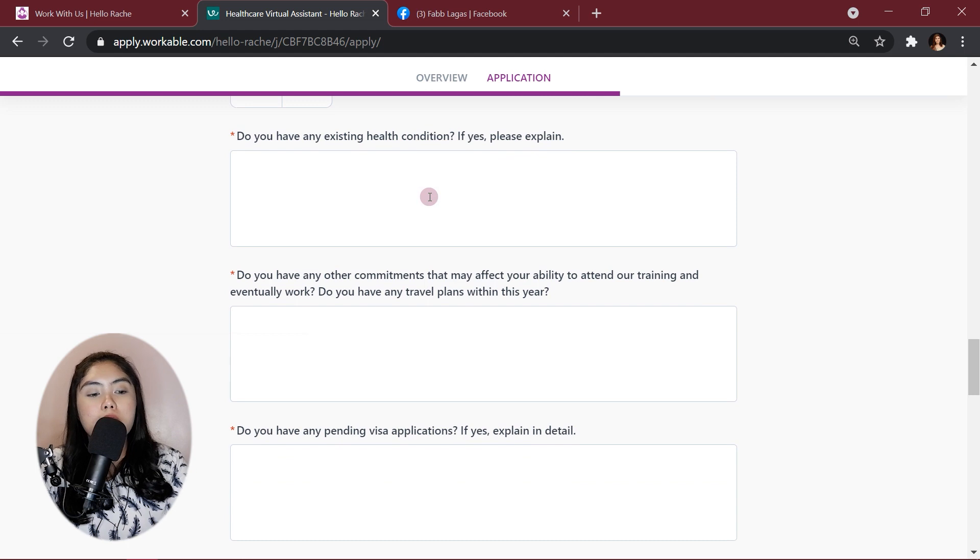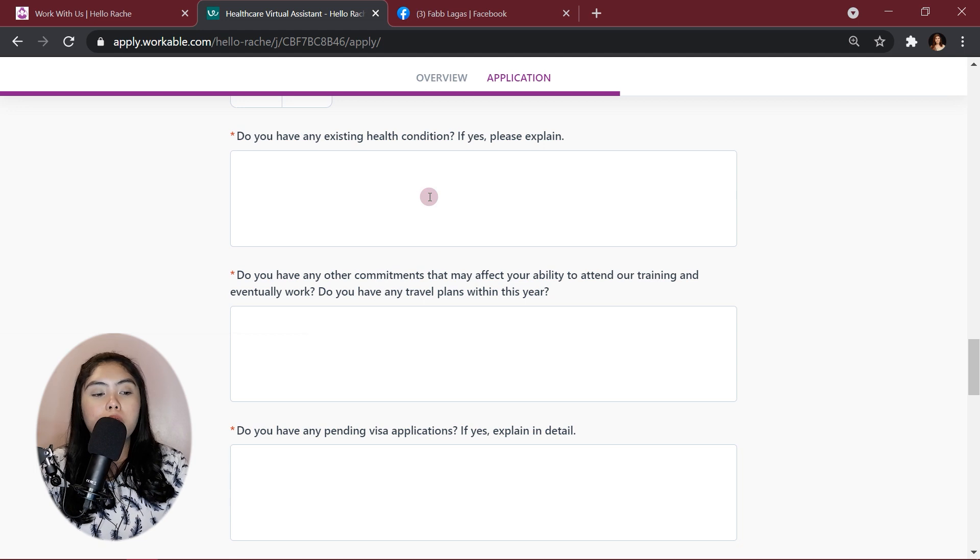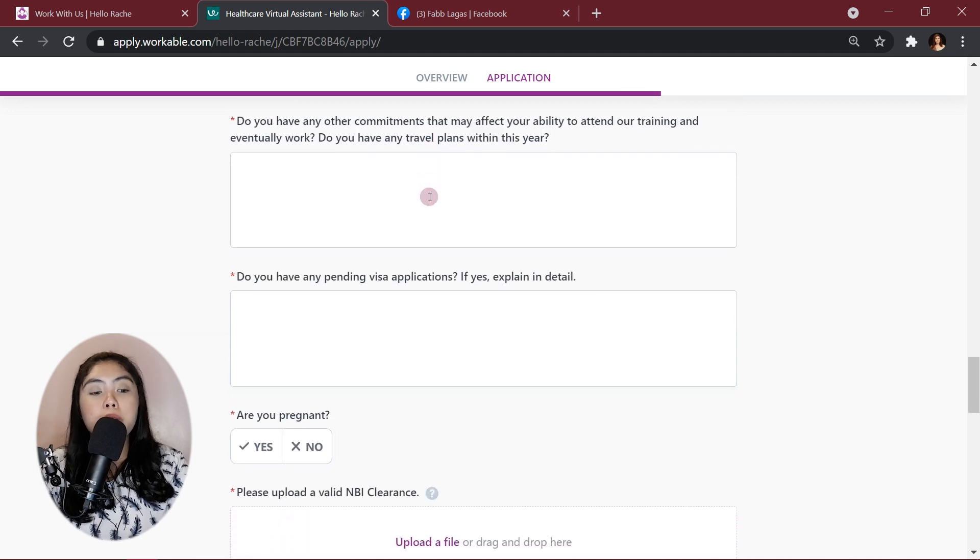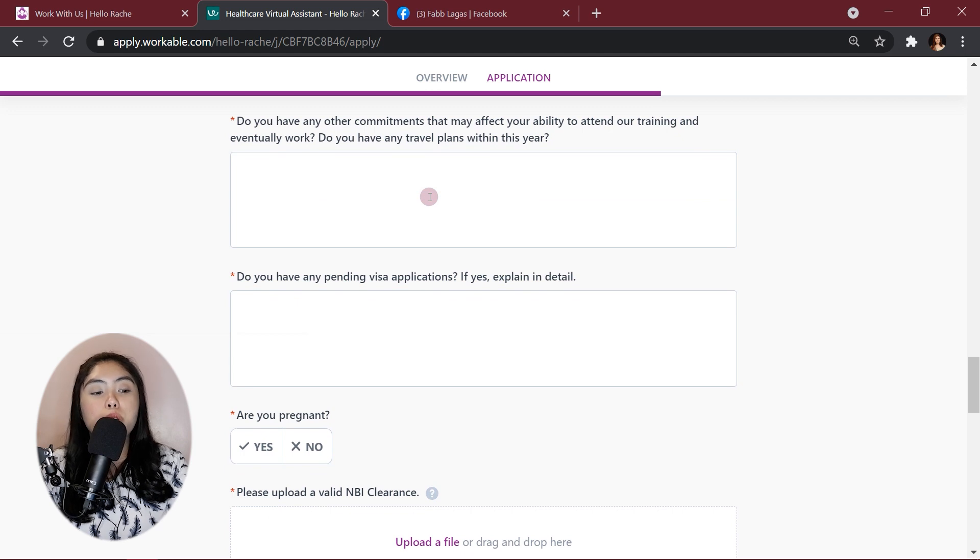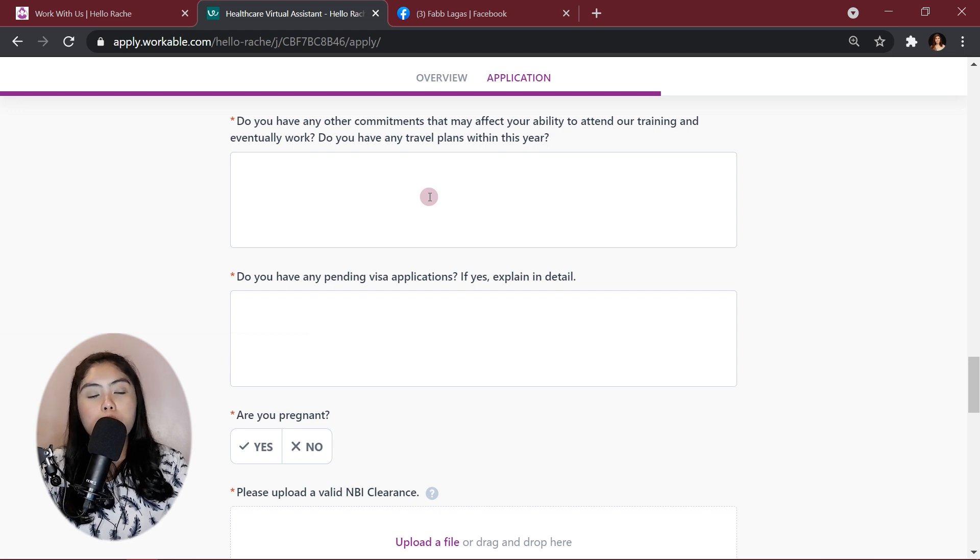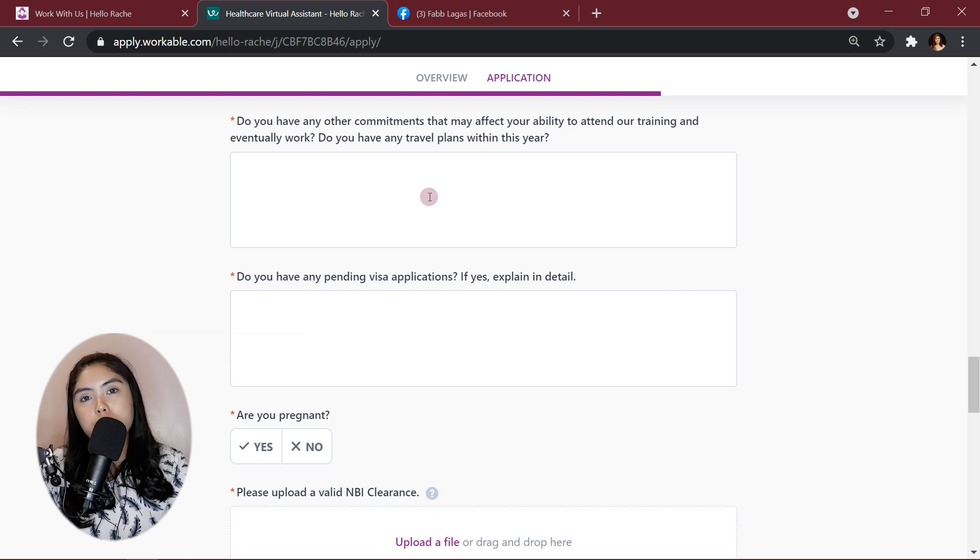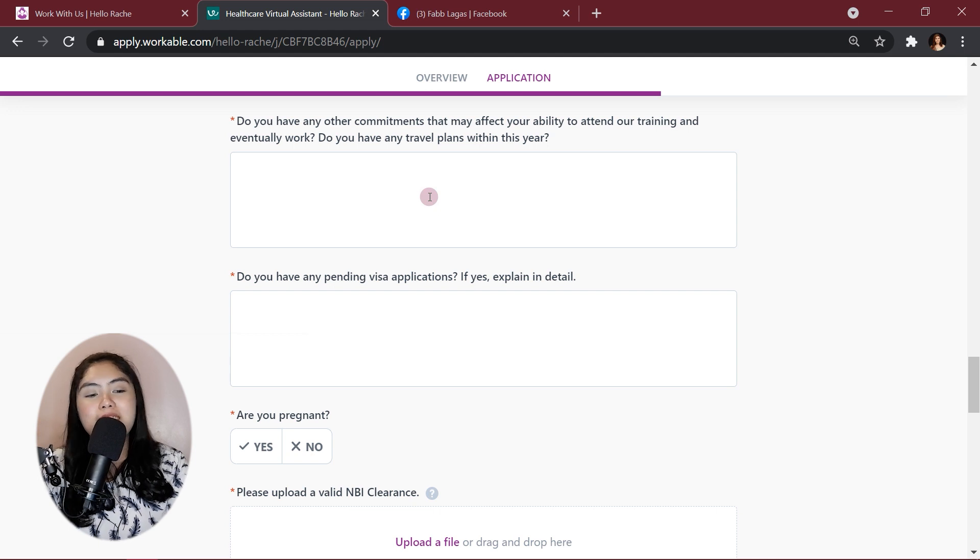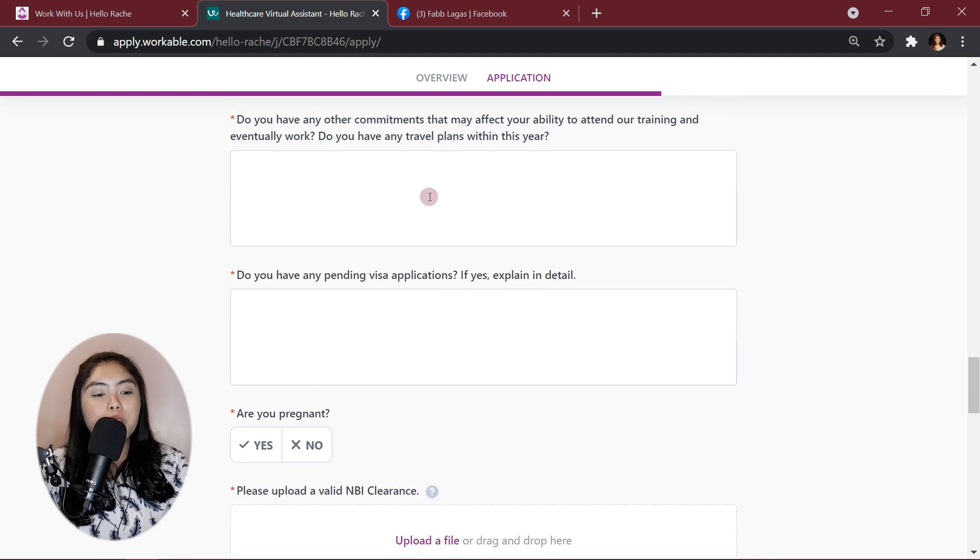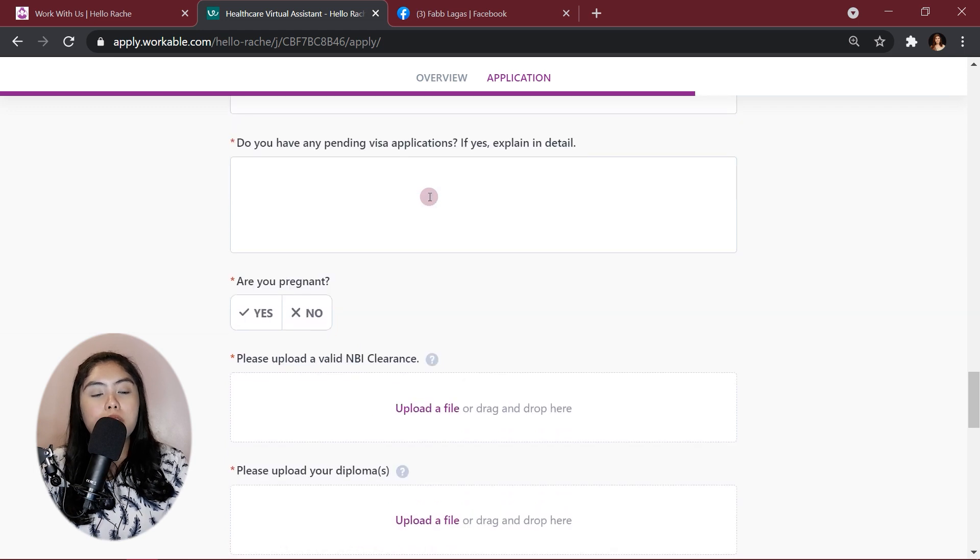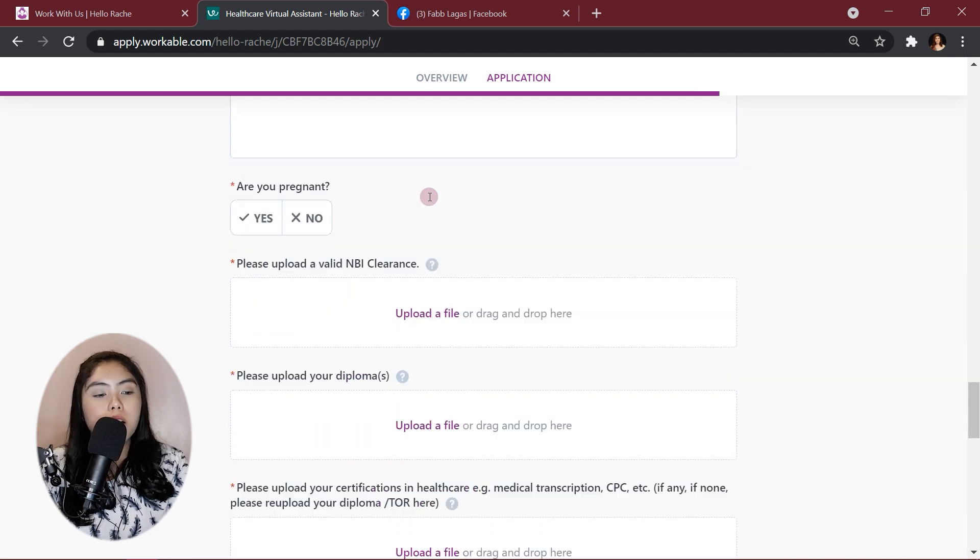Alright, do you have any existing health conditions? If yes, please explain. If you have diabetes, hypertension, cardiac problems, could include it here. Do you have any other commitments that may affect your ability to attend our training and eventually work? So, guys, I suggest if you have a day job, you really consider if you want to have a night part-time job or a full-time healthcare virtual assistant job because it's gonna be a night shift. I don't know. I'm full-time, and I still have problems with sleeping. So, it's up to you if you can handle it. And do you have any travel plans within the year? Do you have any visa applications? If yes, explain in detail. Are you pregnant? You should take yes or no.